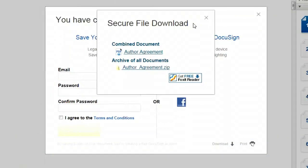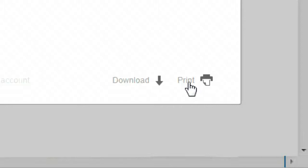If your computer is connected to a printer, you can also choose to print off a paper version of your agreement.